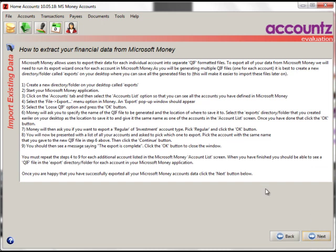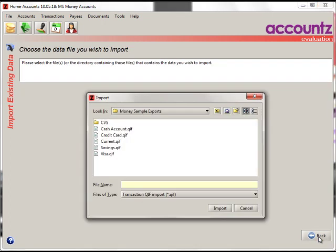This is a very important page. It tells you precisely how to export your data from Microsoft Money in order to be able to import it into Home Accounts. Please do read this data, it's important. When you're happy with that, and you've saved the relevant files from Microsoft Money to somewhere on your hard disk, click Next.